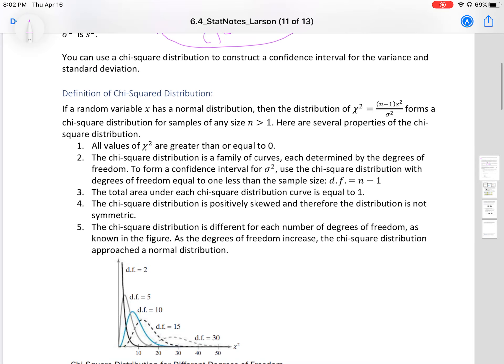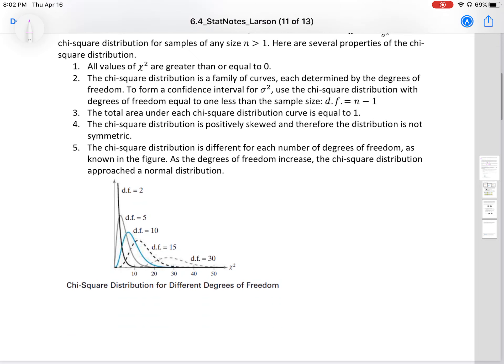Definition of chi distribution: if a random variable x has a normal distribution, then the distribution chi-squared equals (n minus 1) times s-squared over sigma-squared, and this forms a chi-squared distribution for samples of any size n greater than 1. There are several properties of chi-squared distribution. One: all values of chi-squared are greater than or equal to zero. Two: the chi-squared distribution is a family of curves, each determined by the degrees of freedom. To form a confidence interval for sigma-squared, use the chi-squared distribution with degrees of freedom equal to n minus 1.